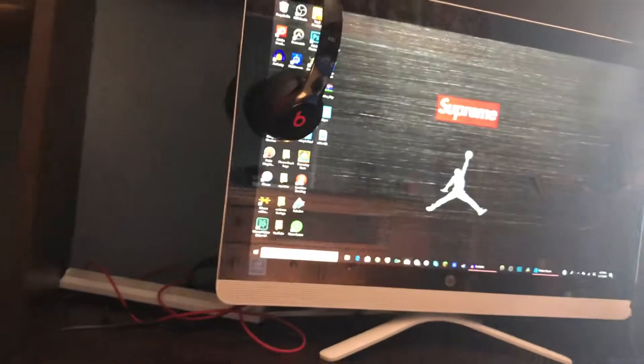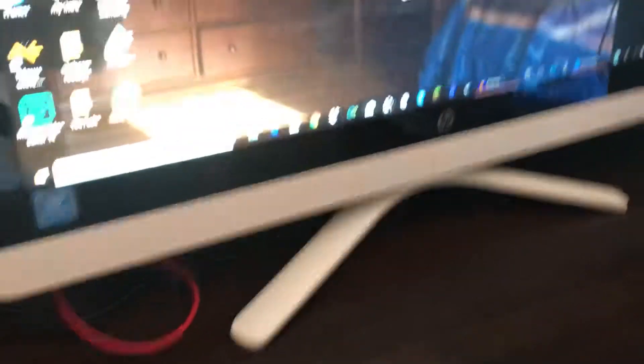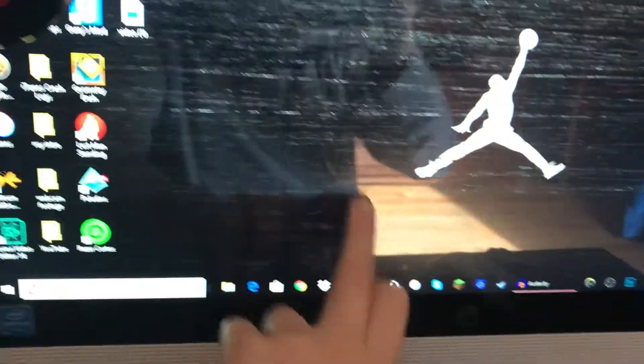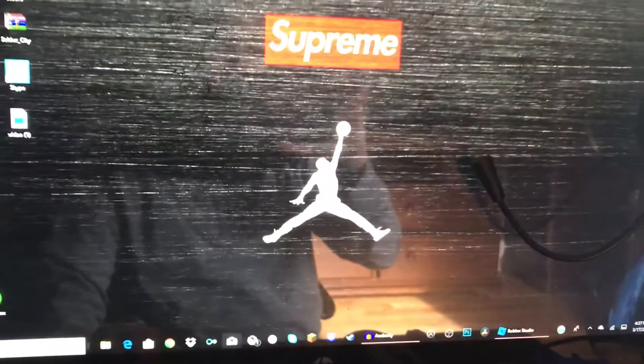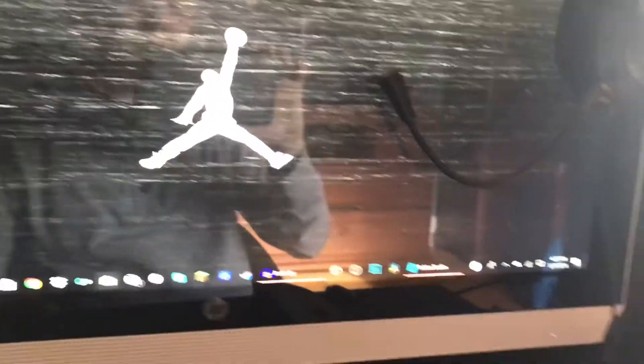Over here we have the PC, which I don't know the specs for. You're probably wondering where the PC is — it's actually built into the monitor, which is pretty cool. That also makes it a touchscreen, as you can see — I can just tap this. It's Windows 10. I don't know the specs, but if I find out, I'll put the link in the description down below.